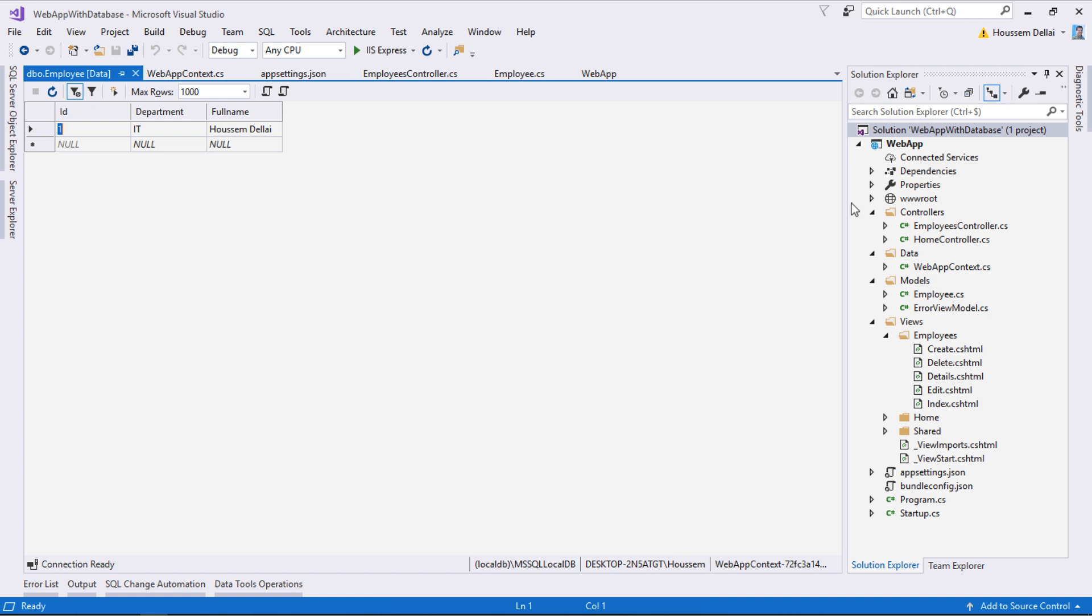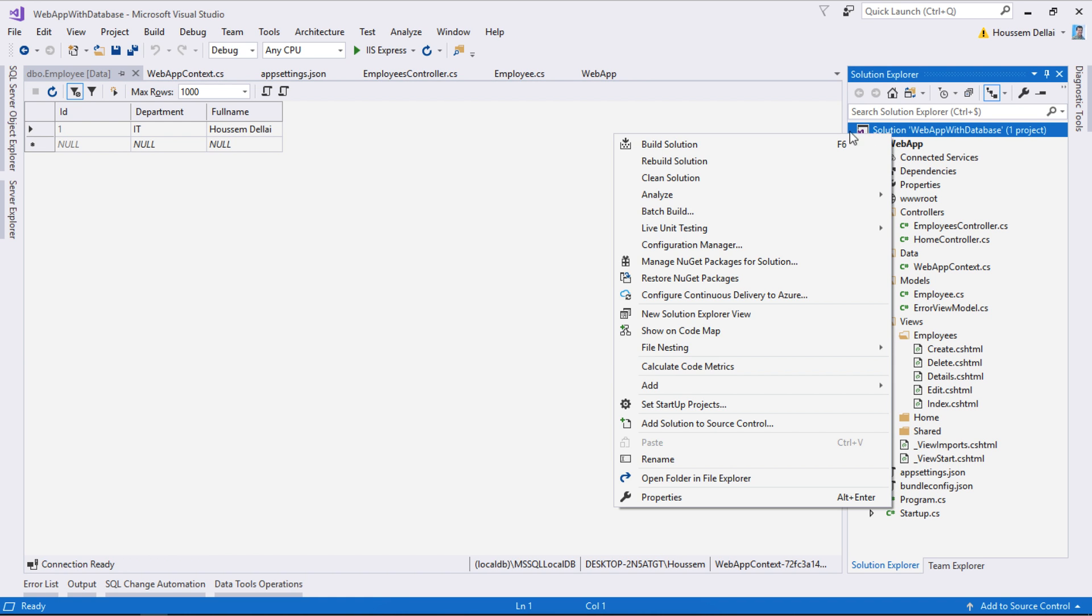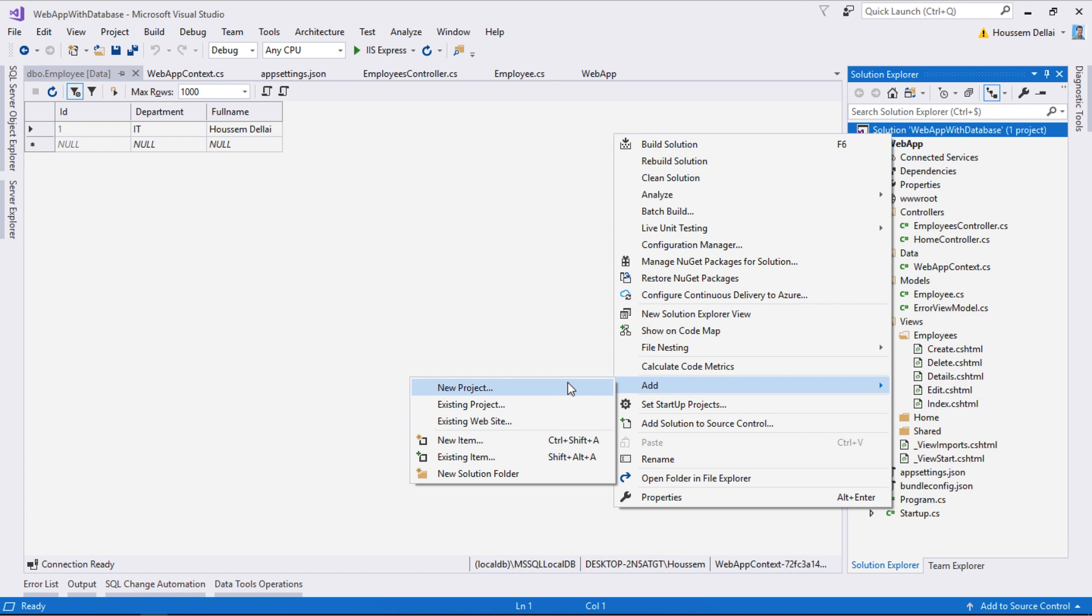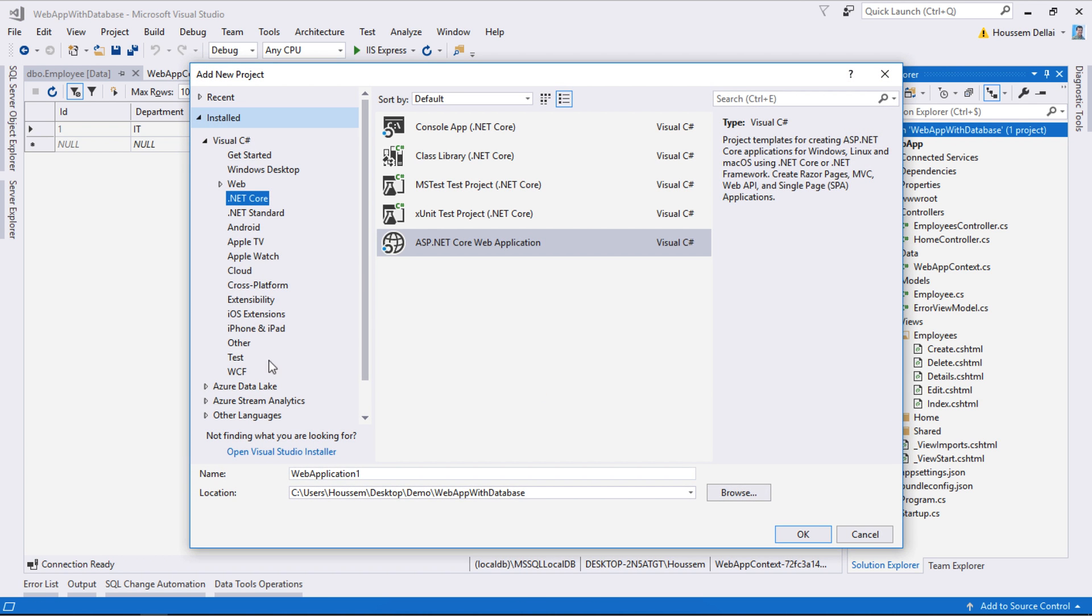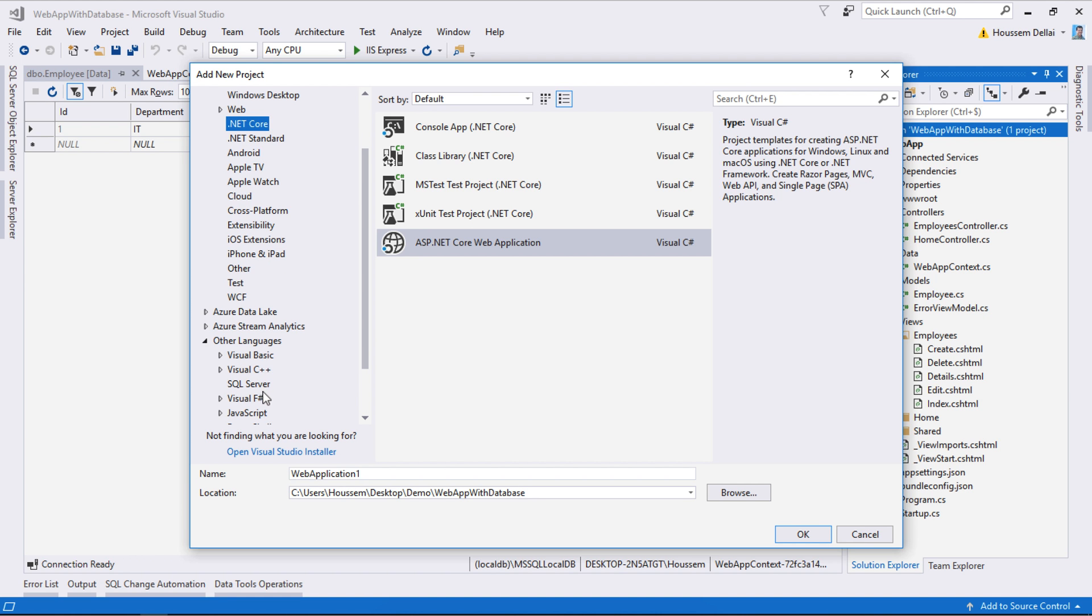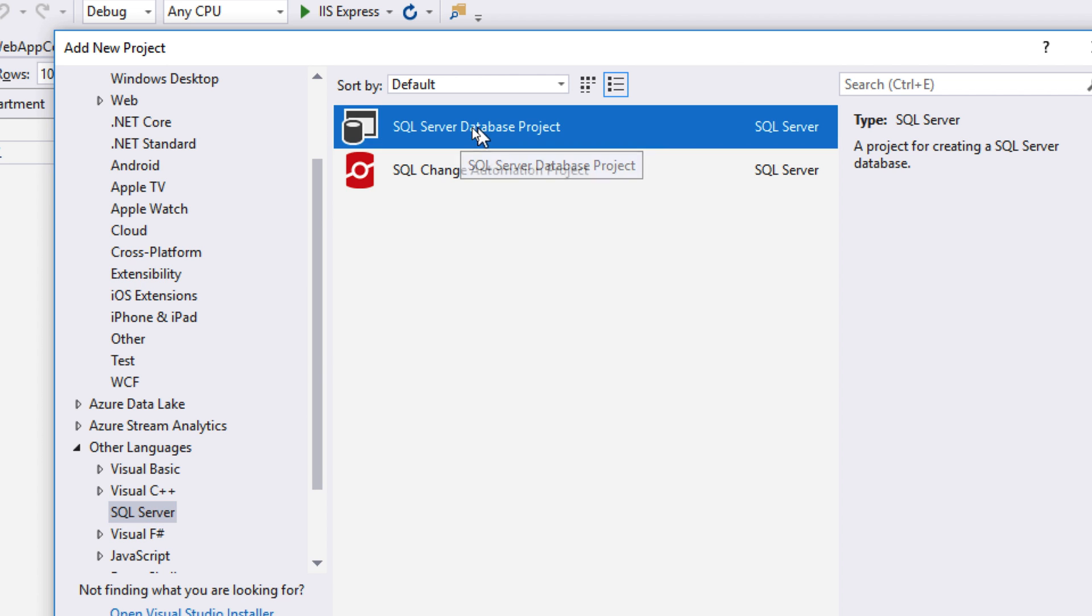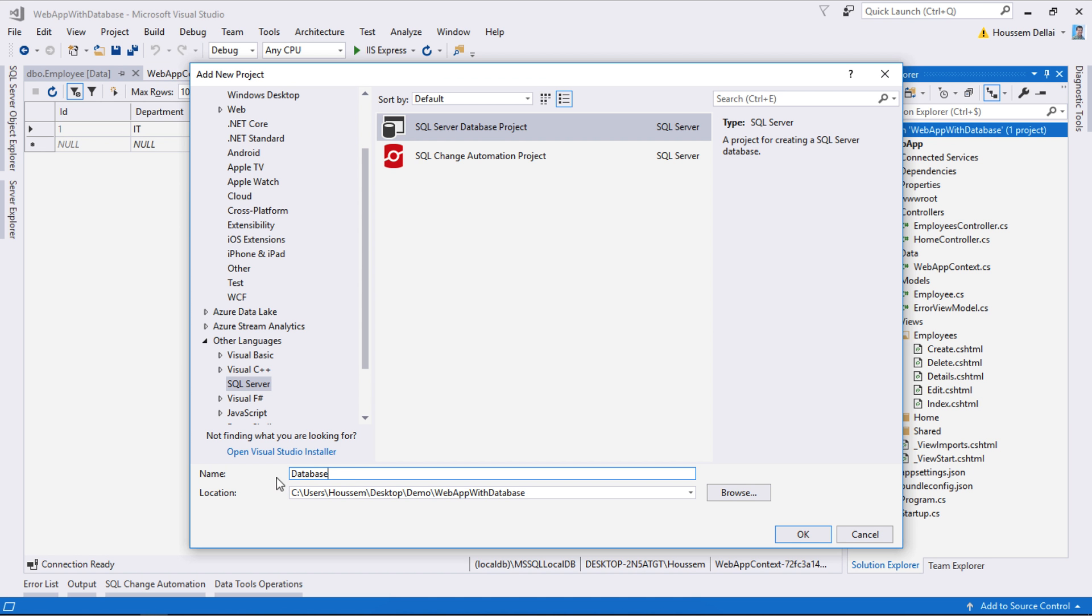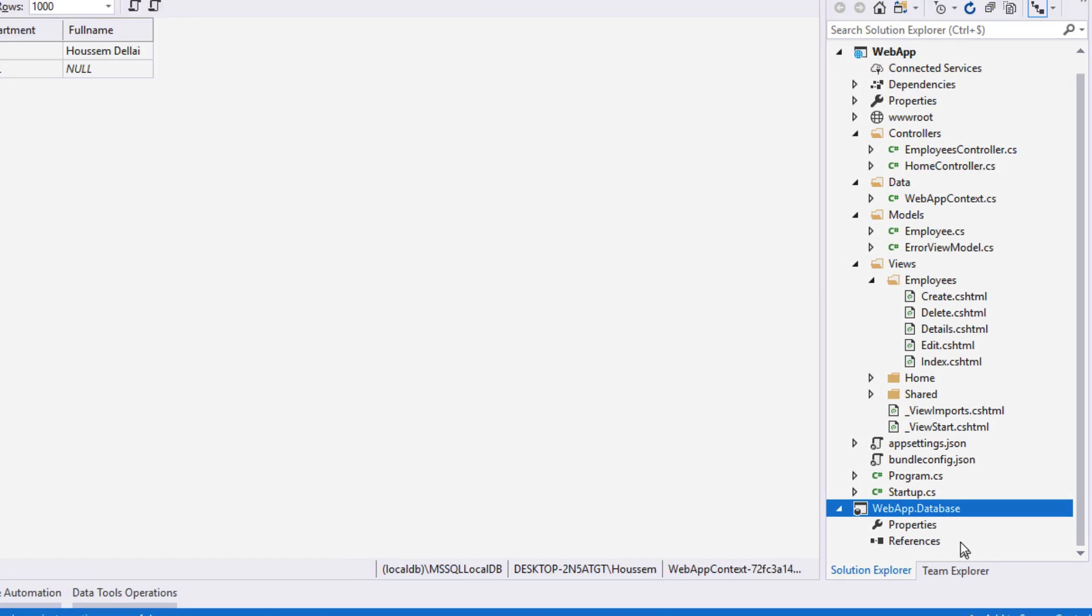So I'll go to the solution where I have already defined the web app, then add a new project by right-clicking. Here I'll go to other languages and select SQL Server, then from here I select the SQL Server database project template. I'll call it webapp.database and hit OK to create that app.